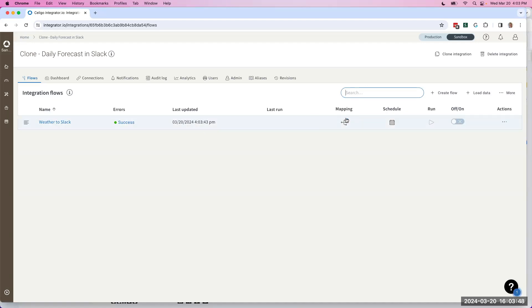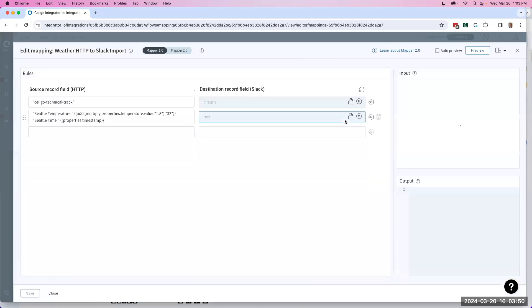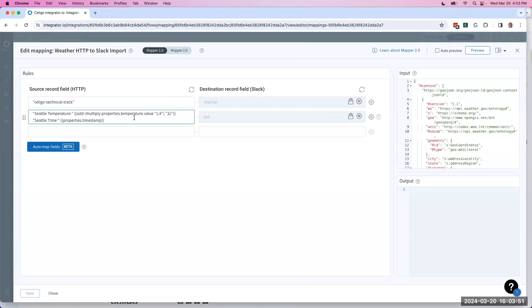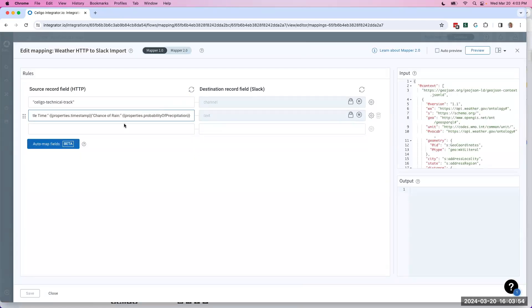Now all I need to do is hop here into the mapping and make whatever changes I wanna make. In this case, I'm just gonna have the chance of rain.